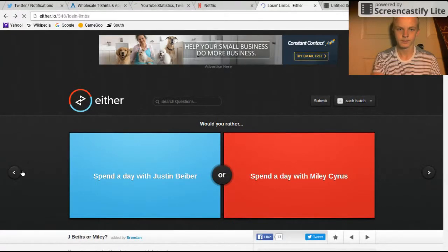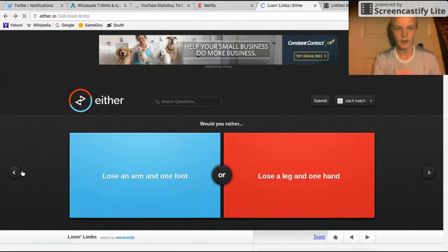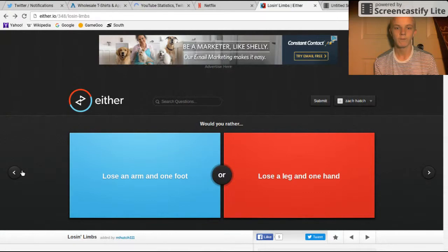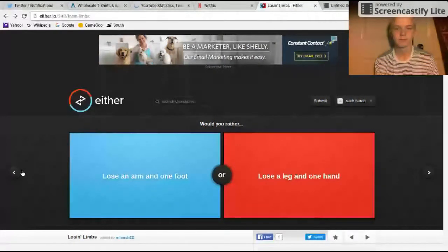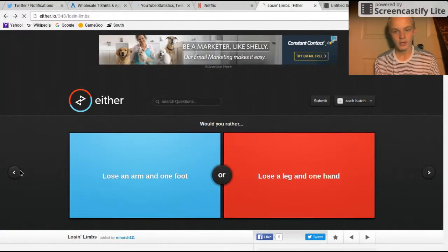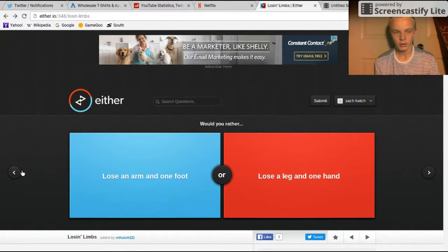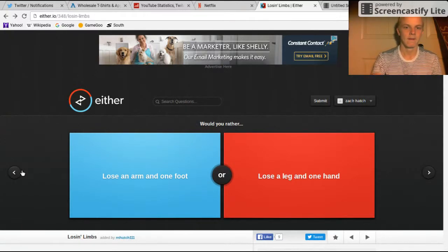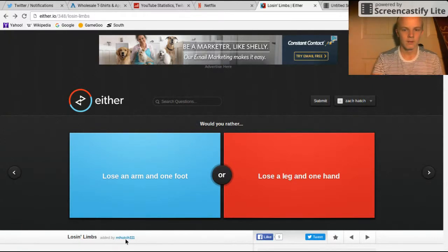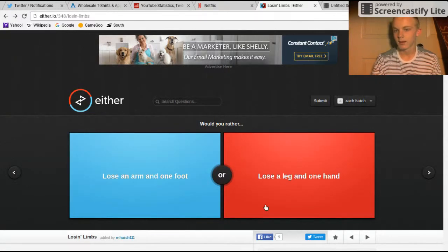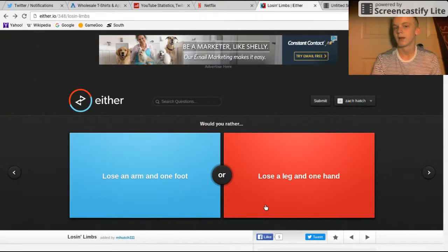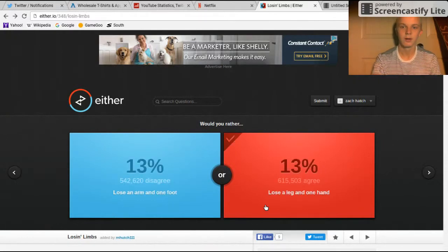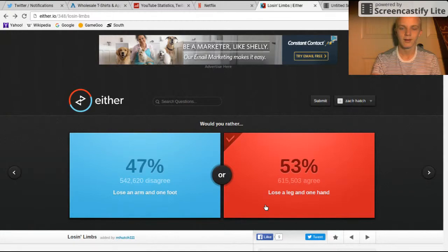Alright, would you rather lose an arm and one foot, or lose a leg and one hand? I could always get a fake leg, and if they can, so that one. Hey, people agree with me.